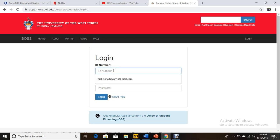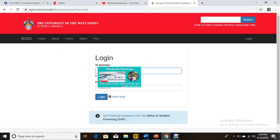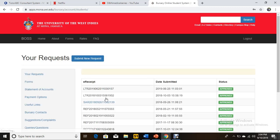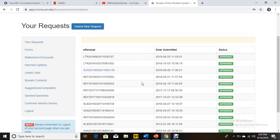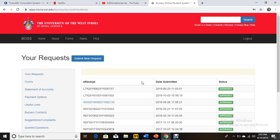First, you click UE BOSS, then put in your ID number. This page will come up, you enter your password and click login. The next page will show your requests and any transactions you have done using the BOSS system.